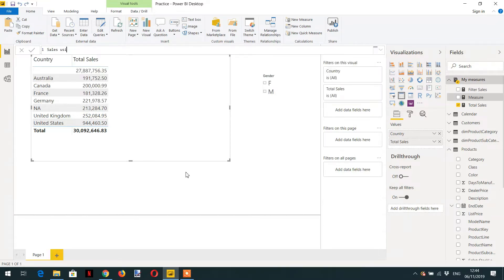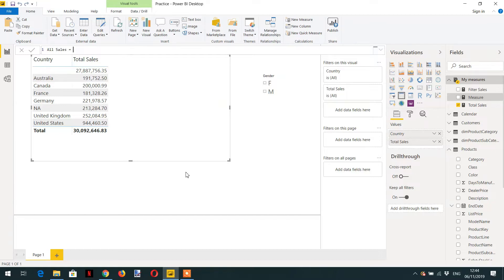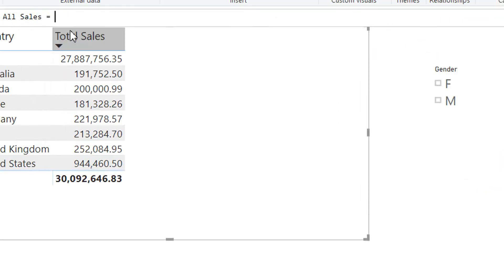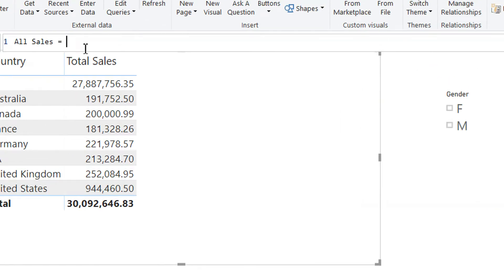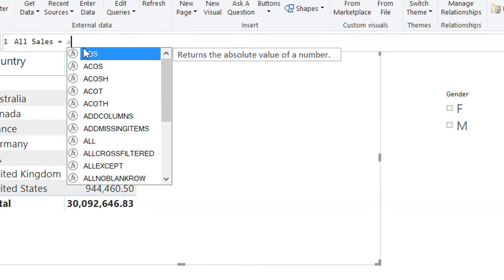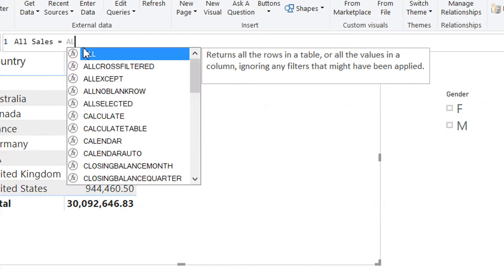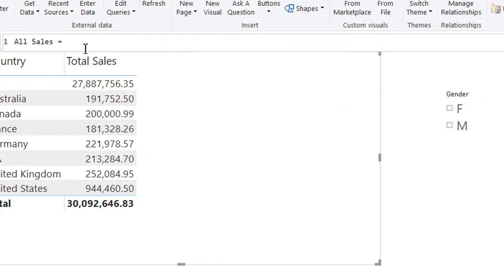We'll call it sales, or you can write all sales. So here we have to write all.